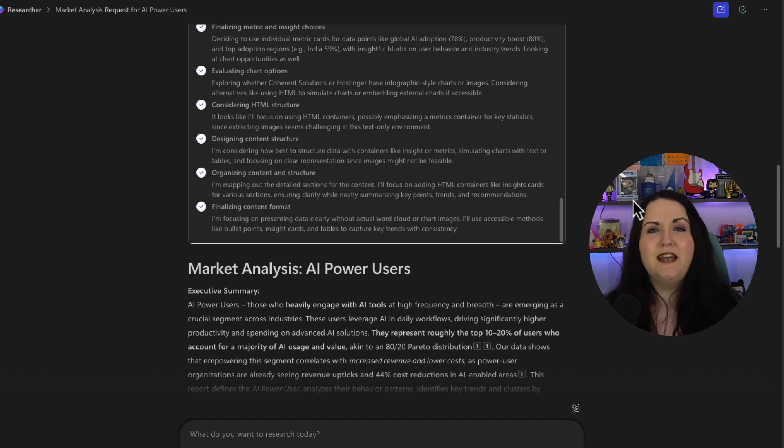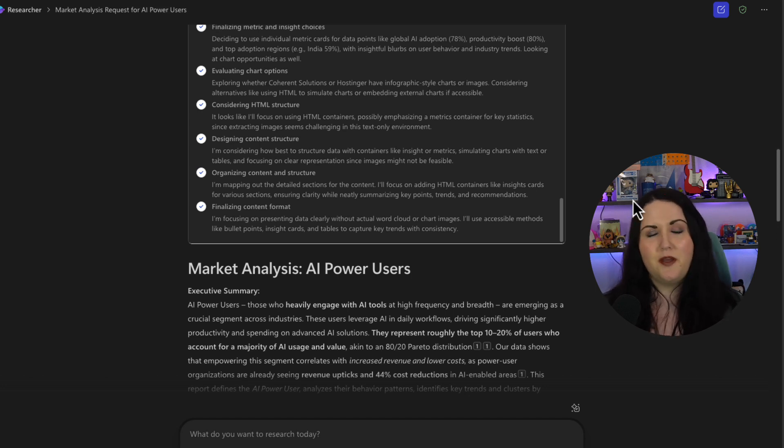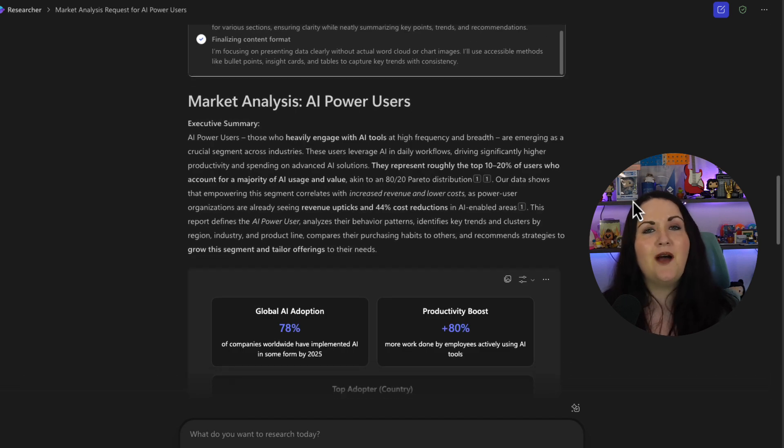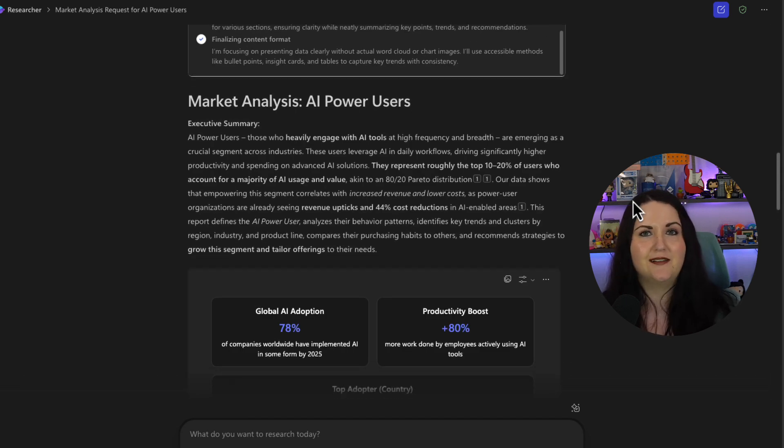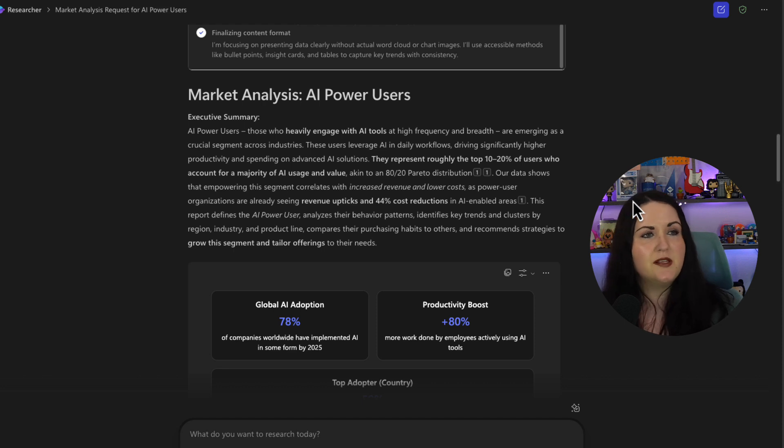Now I did a little bit of editing there to cut out some of that time, but all in all, this took about three minutes or so to get the end result. So let's take a look at what it gave us. We have a nice executive summary right off the top to summarize some of this key information.